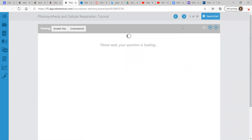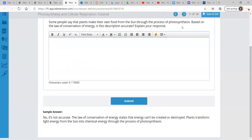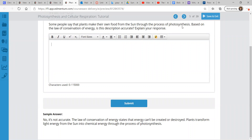Here's all the content, and if you want to jump into the warm-up, we can. Some people say that plants make their own food from the sun through the process of photosynthesis. Based on the law of conservation of energy, is that description accurate? So talking to your average person, you can quickly notice that they're kind of on the right track about certain things, but maybe their vocabulary is not quite accurate. So a sample answer here is no, it's not exactly accurate.